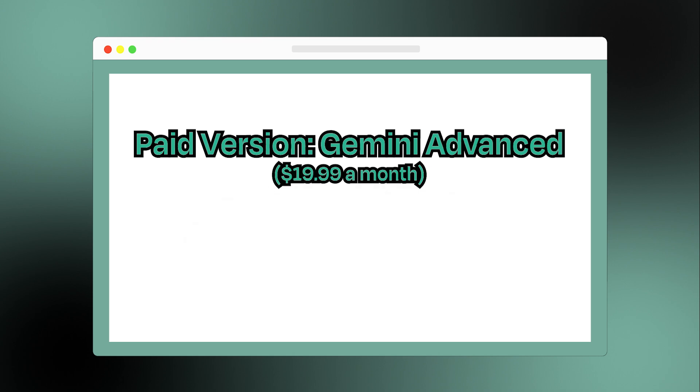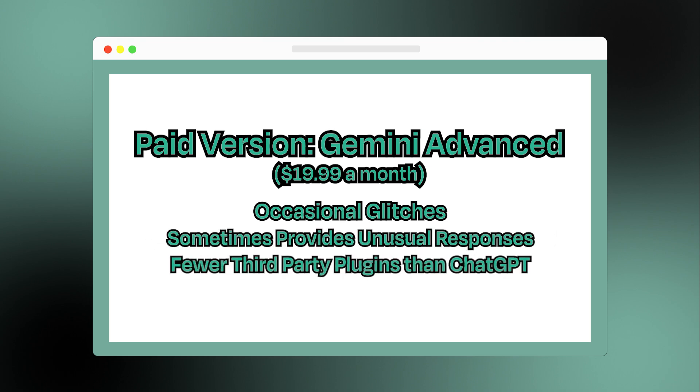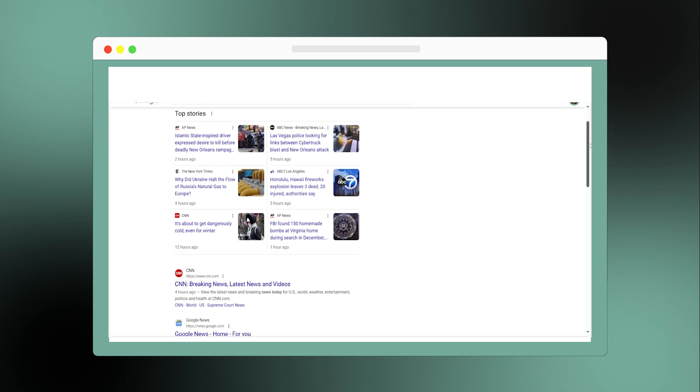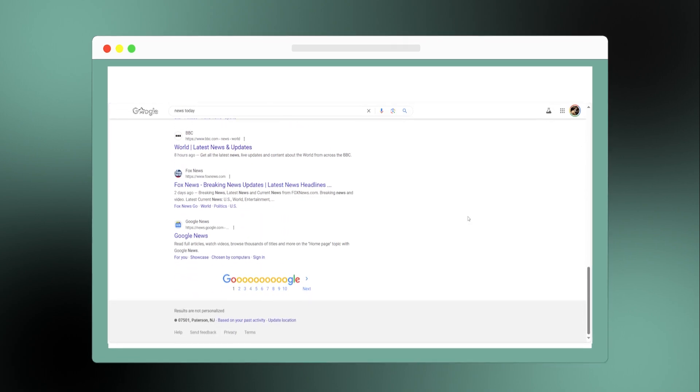Since Gemini is newer, it occasionally glitches or provides some unusual responses. It also has fewer third-party plugins compared to ChatGPT. But with its integration into Google's ecosystem, it quickly becomes a strong competitor.